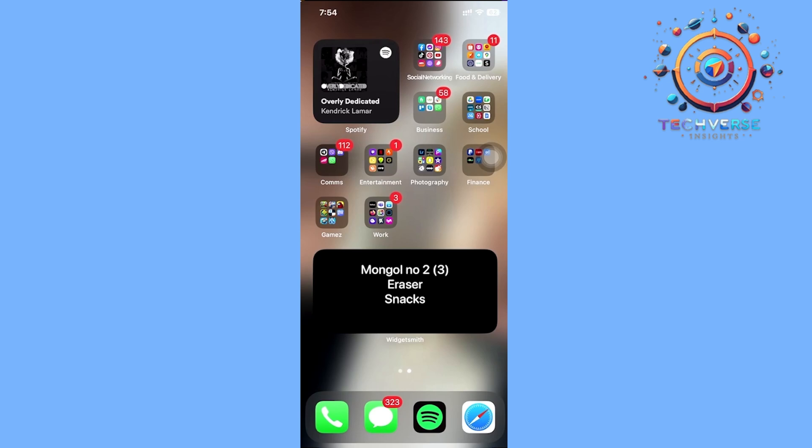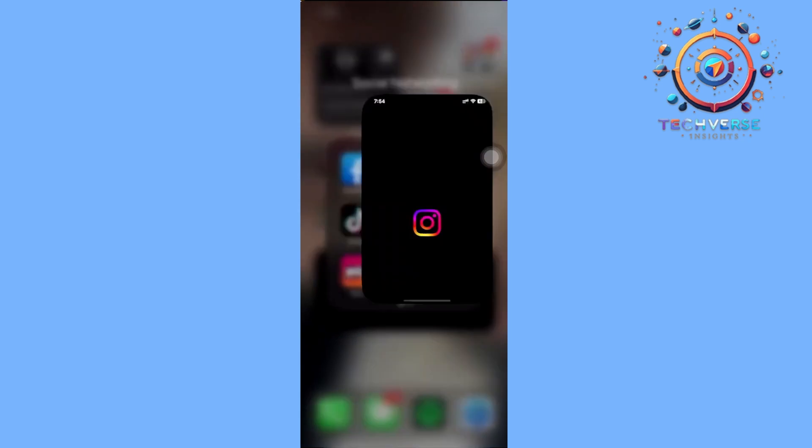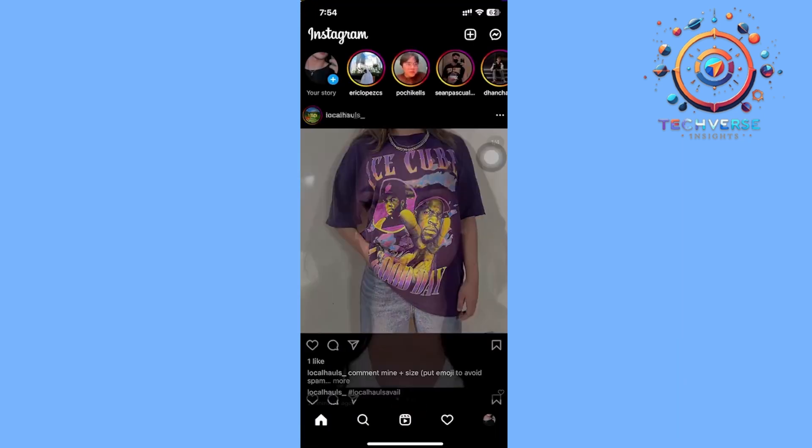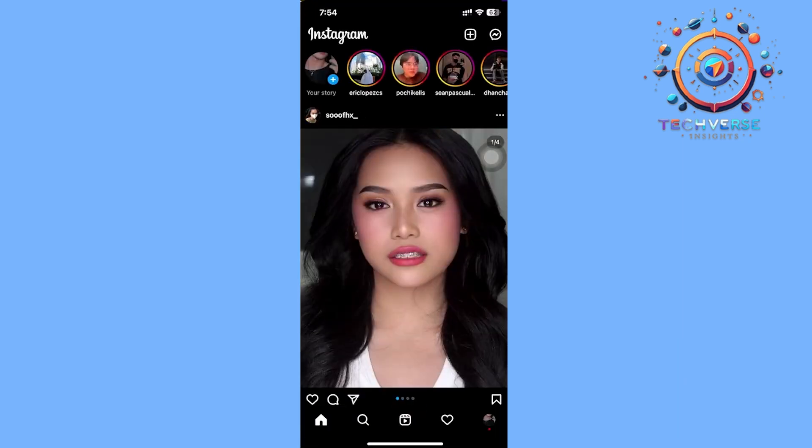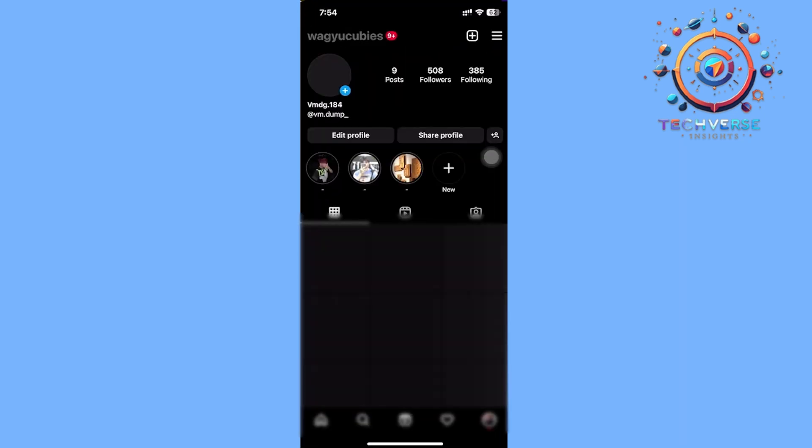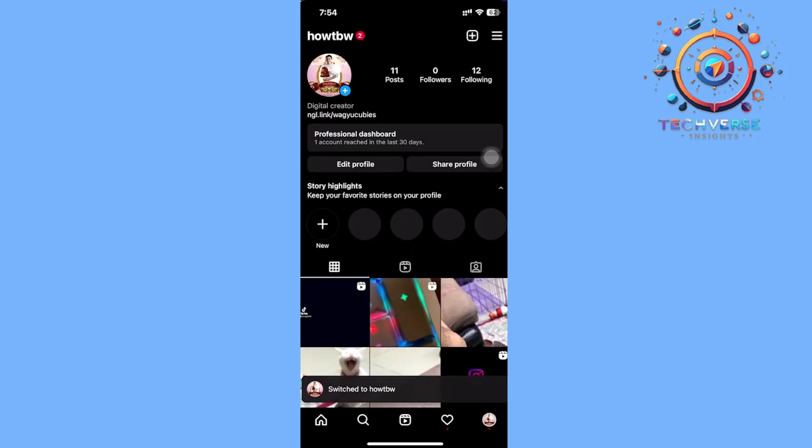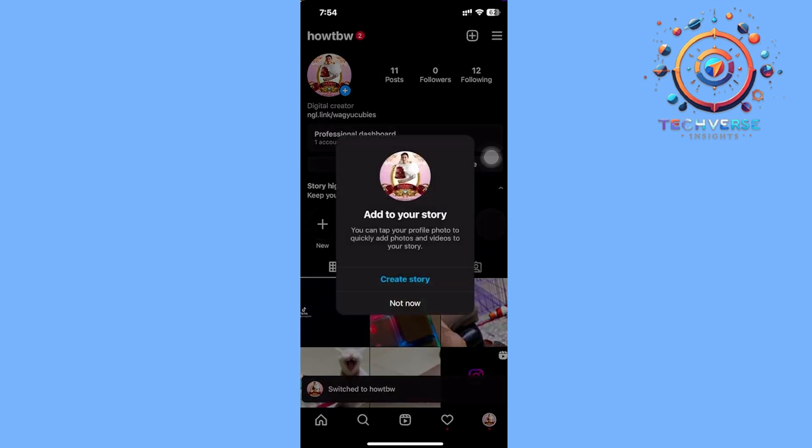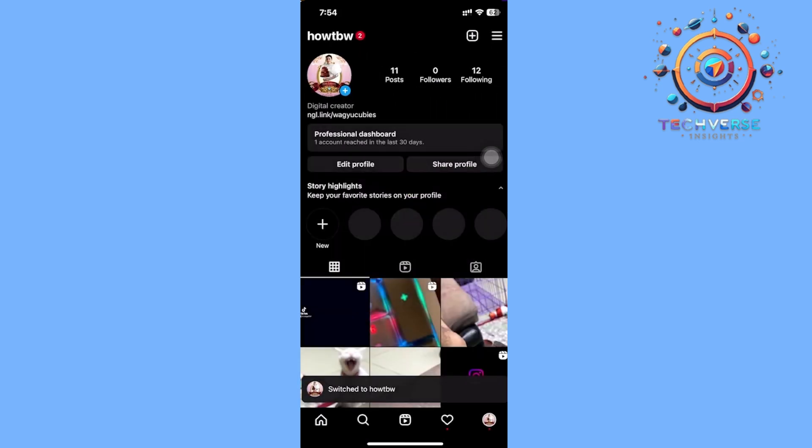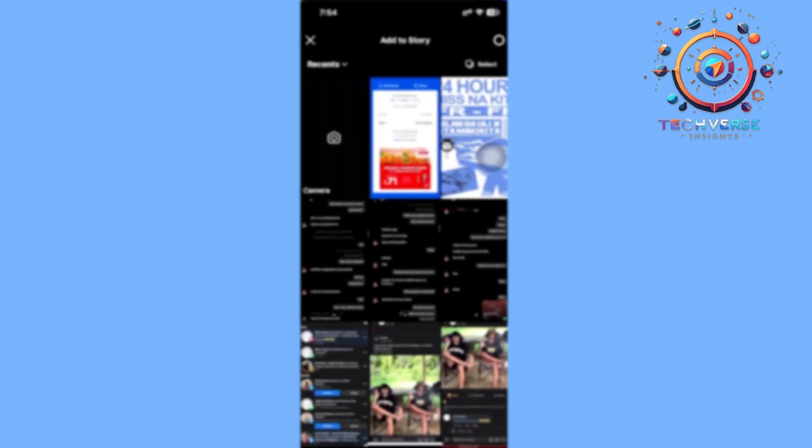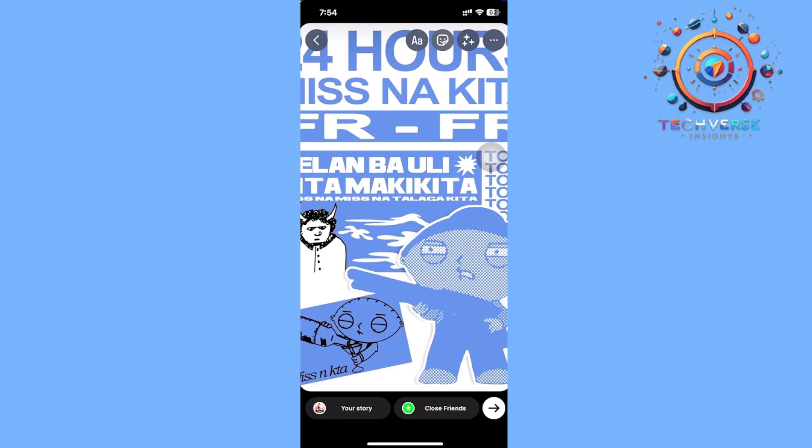Once you've already launched your Instagram application, let's tap on the stickers option over on our stories. I'm going to choose another account for this example, so I'm going to tap on this plus icon to create a story.